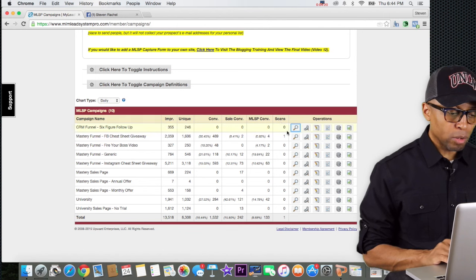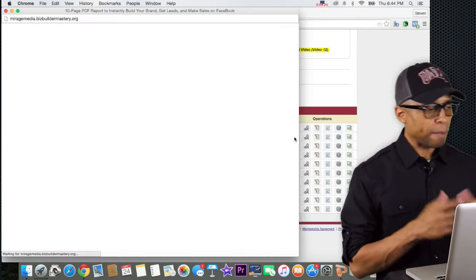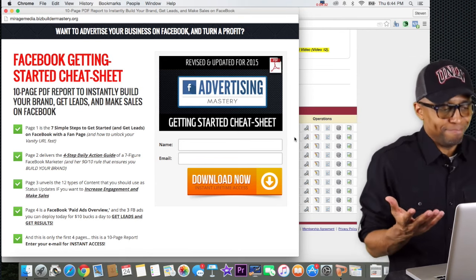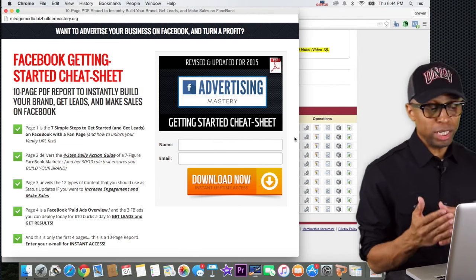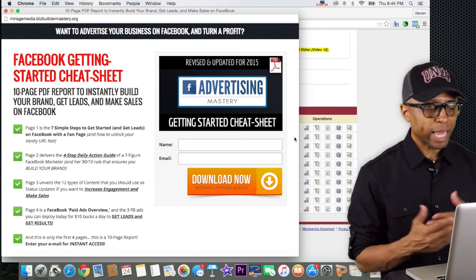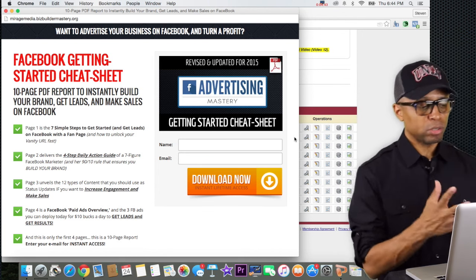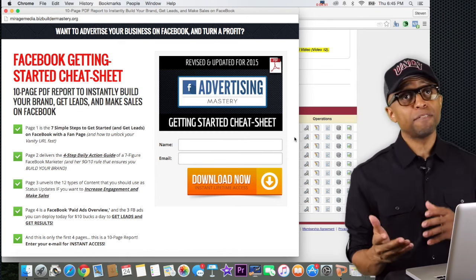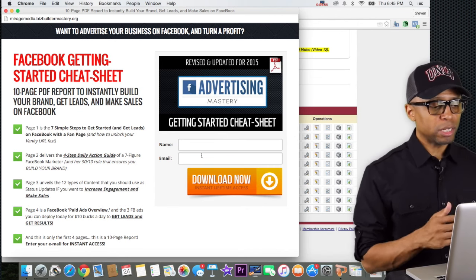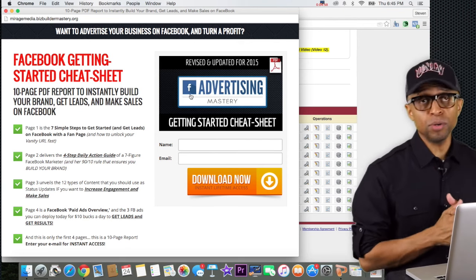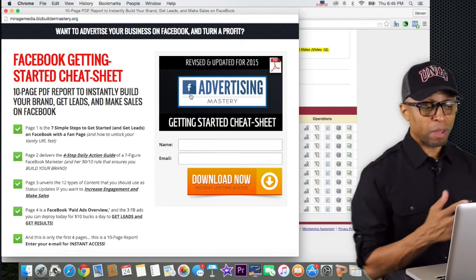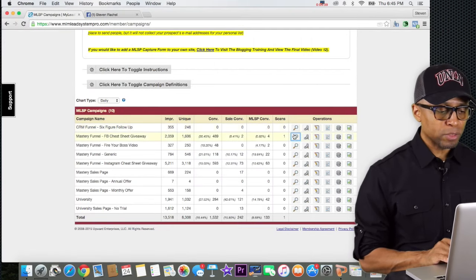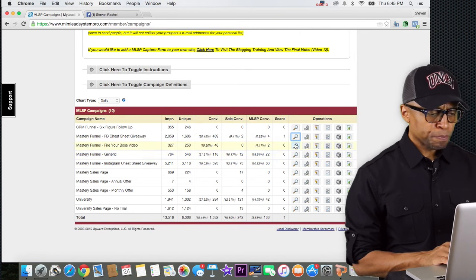You also have your Facebook Cheat Sheet giveaway. I've gotten a lot of leads from this — everybody wants to know how to get better with Facebook. This gives people a cheat sheet with steps they can follow to get more engagement, more leads, and better results using Facebook — and we're giving this away for free. So if you're new and you think you don't have a lot of value to give, you're wrong. If you're in My Lead System Pro, you have a lot of value — you can give people this free cheat sheet.